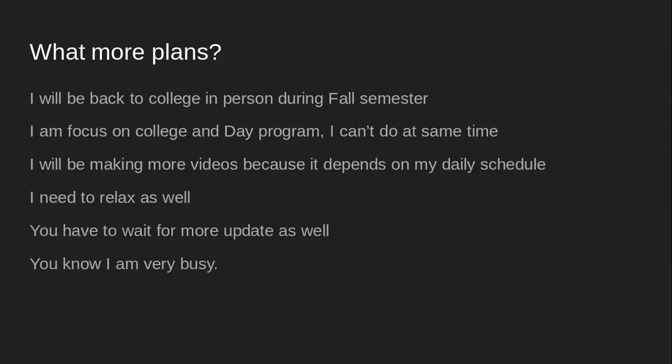What more plan? I will be back to college in the fall semester. I am focused on college and day program. I can't do at same time, but no. I will be making more videos because it depends on my day schedule. I need to relax as well. So you have to wait for more updates. You know, I am very busy because I go on Zooming.